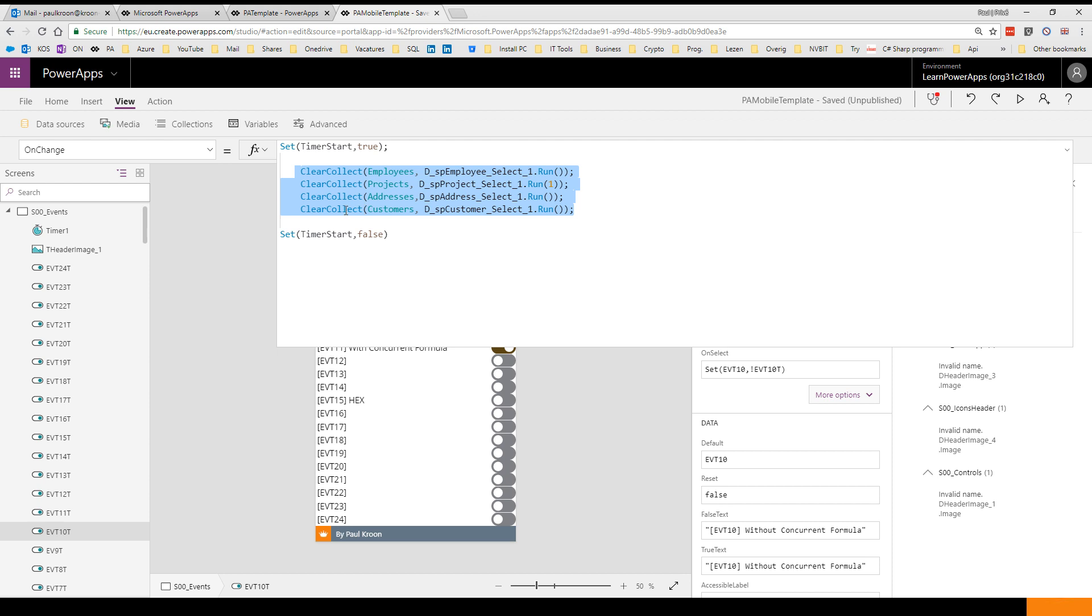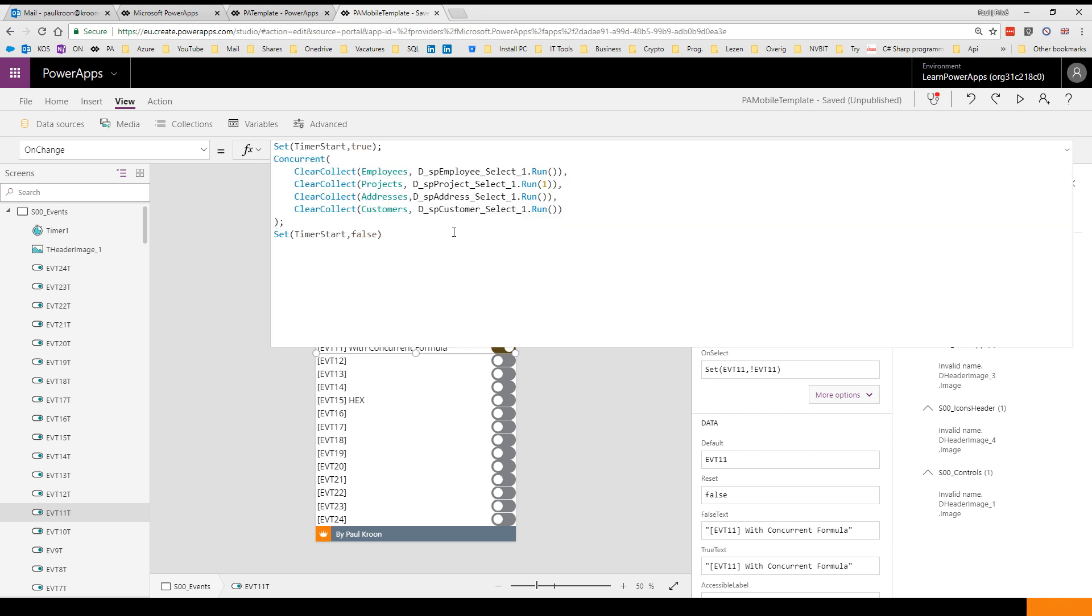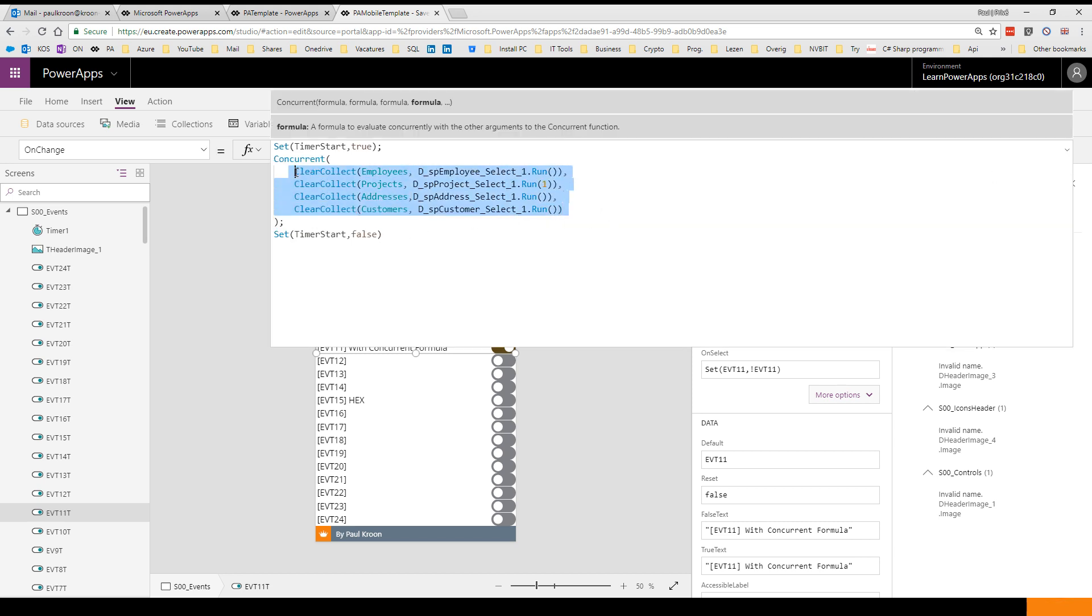When we use the Concurrent formula, we basically wrap these four lines around the concurrent formula. What the Concurrent formula is going to do for us is it's going to run these four lines at the same time, so parallel to each other, and that's increasing the load performance a lot.